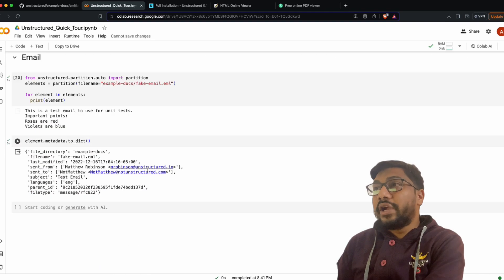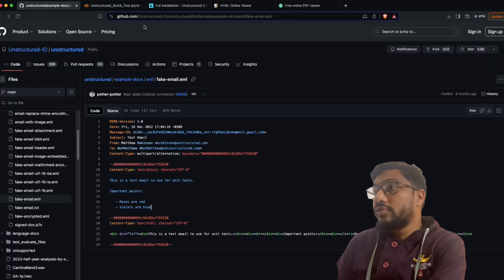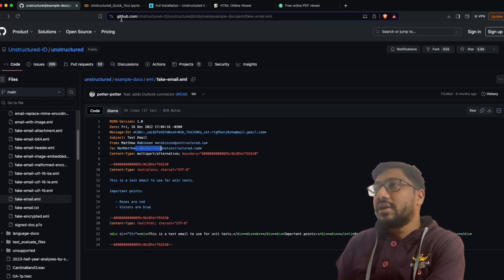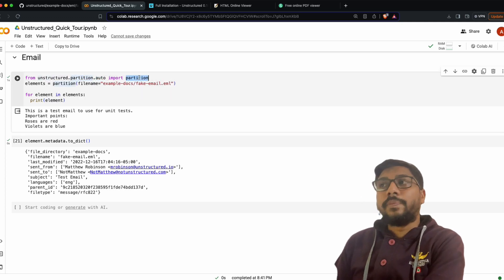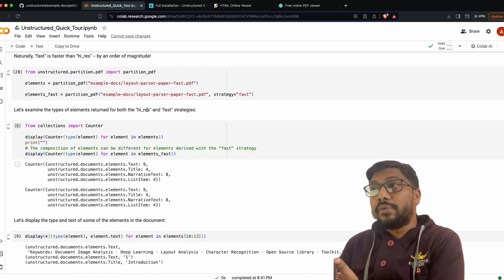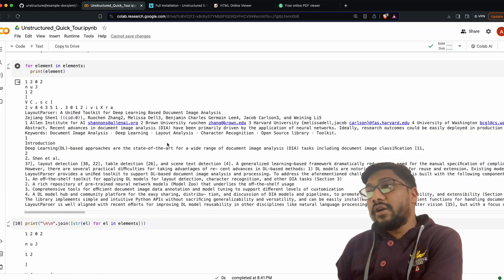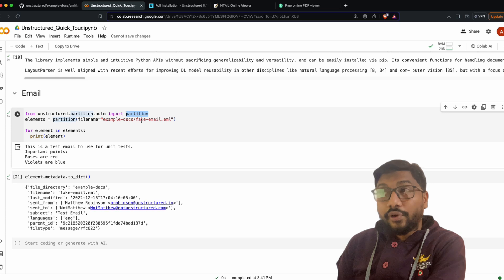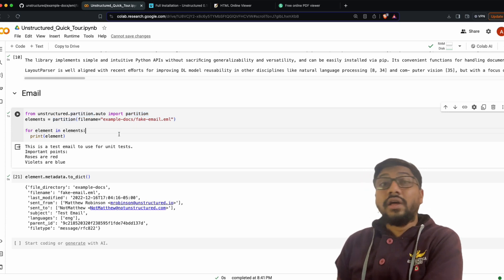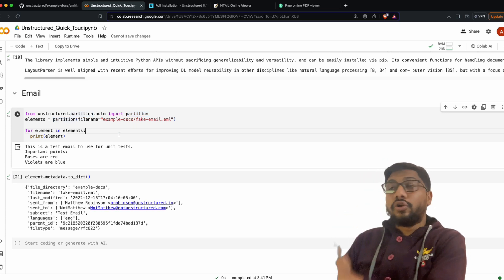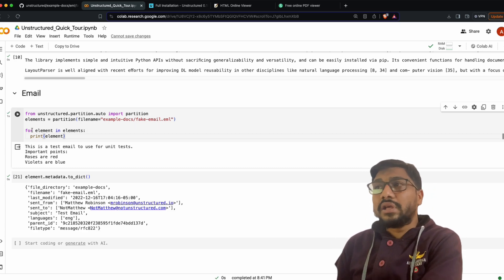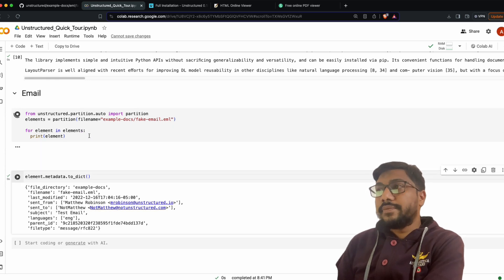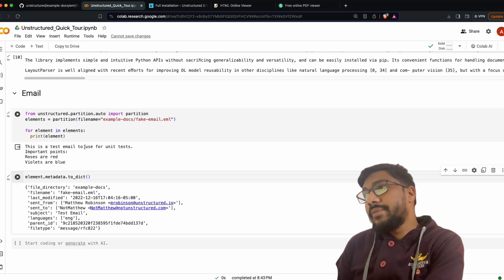Now let's get into the final example: email. The email has fields like 'From', 'To', subject, and body. To read it, we use 'partition' from 'unstructured.partition.auto' — unlike PDF where we specifically imported 'partition_pdf', here we use 'auto'. Then we call 'partition(filename=...)' pointing to the .eml file in our example_docs folder.